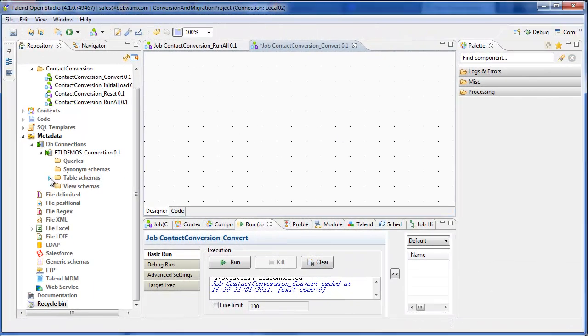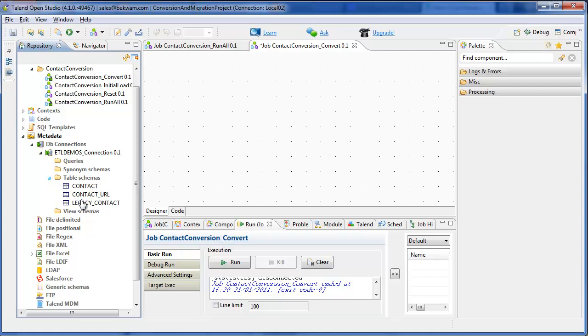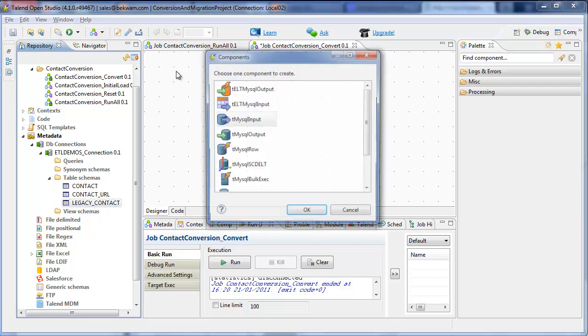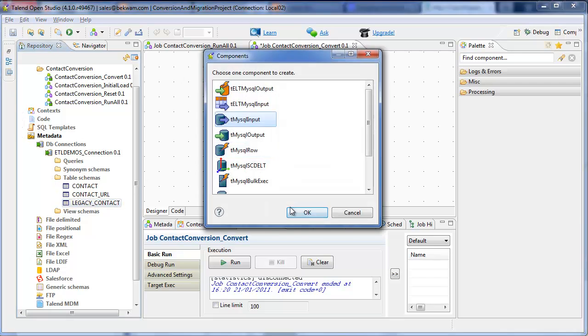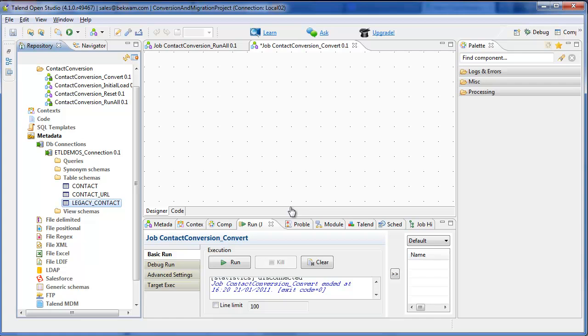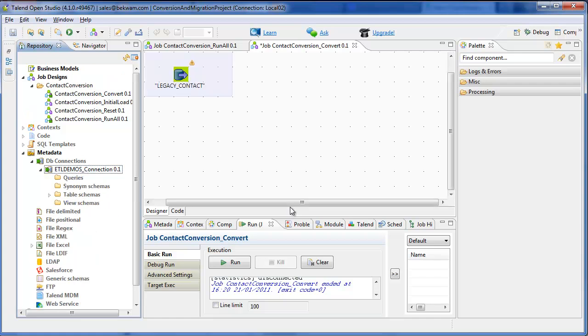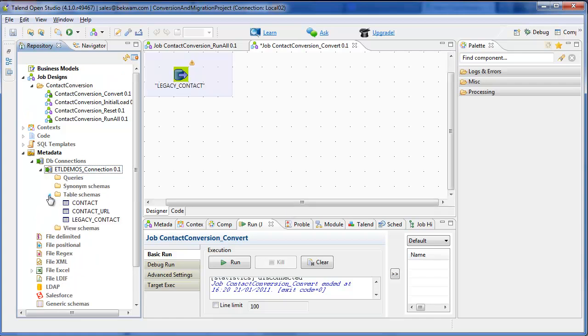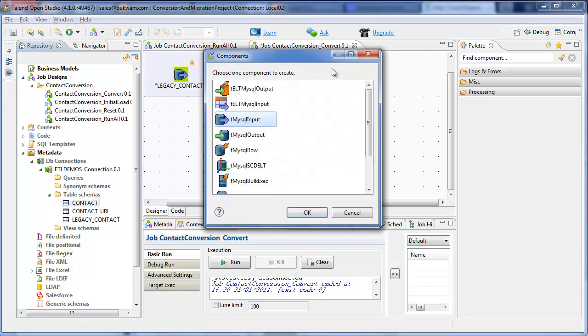This tutorial is the last in a series of a data conversion project where a legacy contact table is split into a contact table plus a table for a variable number of URLs to be associated with the contact.